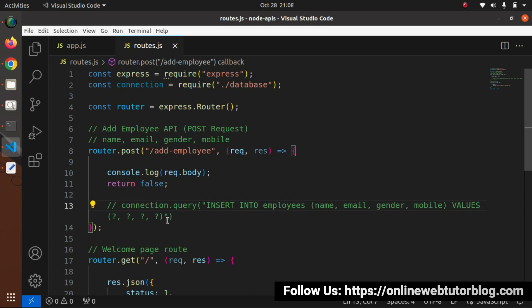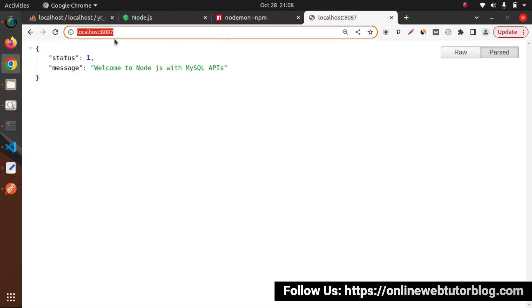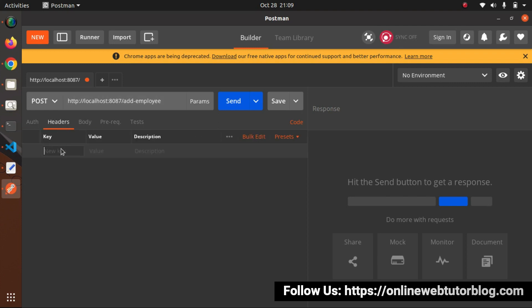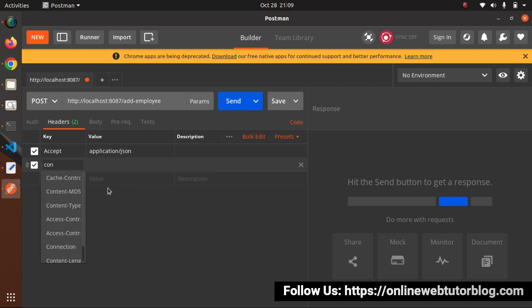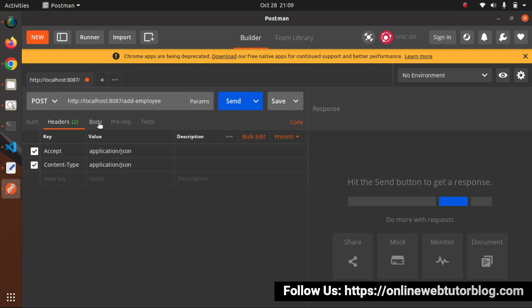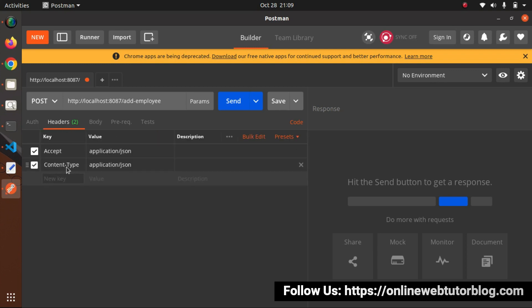Going inside body tab, select 'raw' - application/json is auto-selected from the content-type header. Creating an object with name, email, gender, and mobile values for the first employee. Clicking send shows the data being consoled in the terminal - but we're getting 'undefined'. This is because we installed body-parser but haven't used it yet.